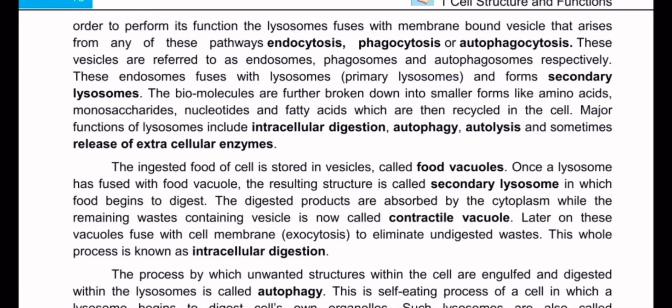This whole process is known as intracellular digestion. This function is called intracellular digestion.